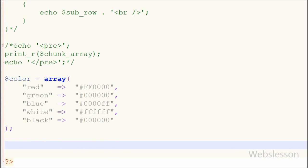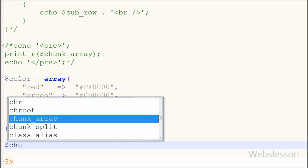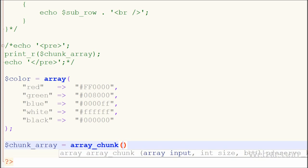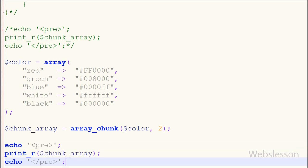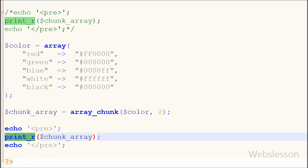Now I have written the 'chunk_array' variable equal to the array_chunk function with two parameters: one is the array 'color' and the second is 2, which is the size of each block. I want to print this chunk_array, so I have written print with the 'chunk_array' variable and saved the code.